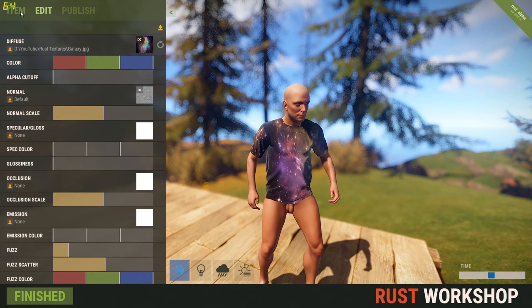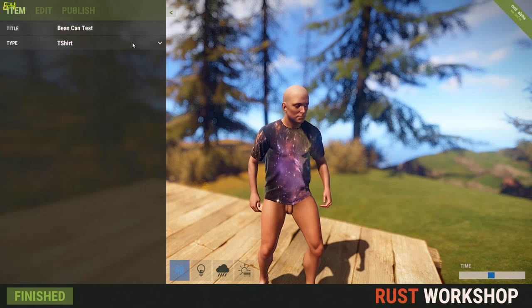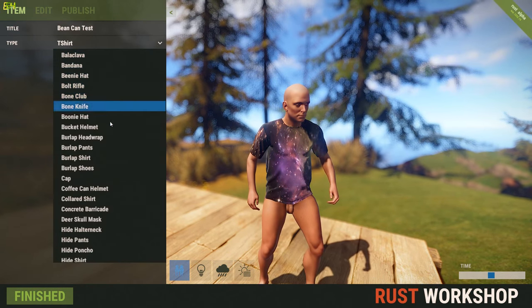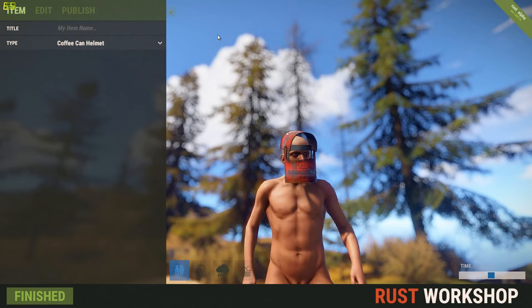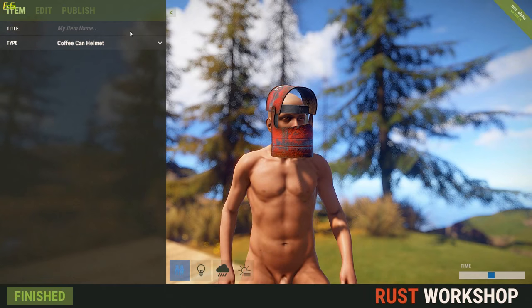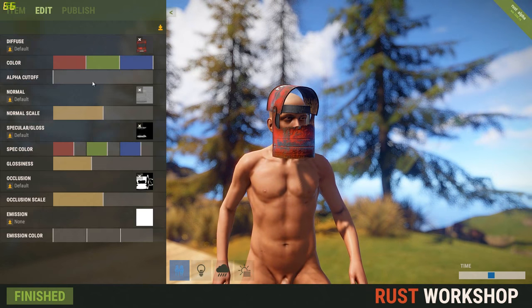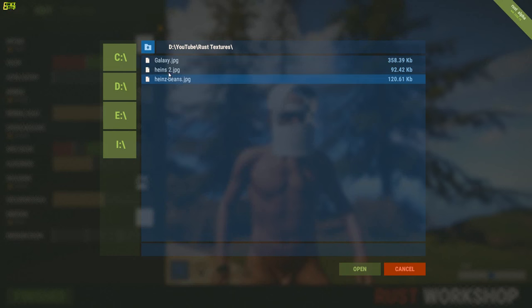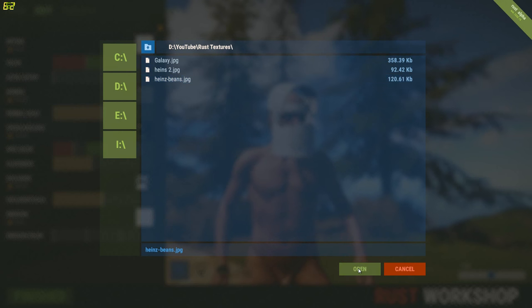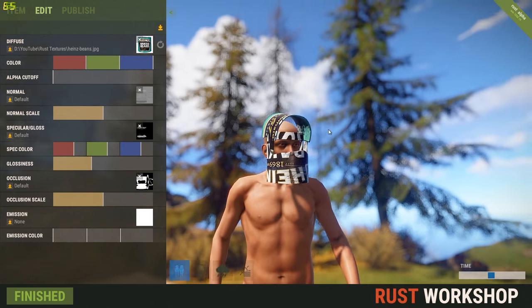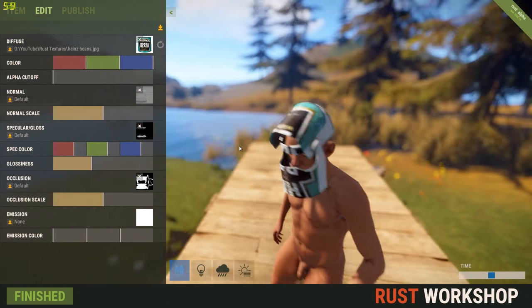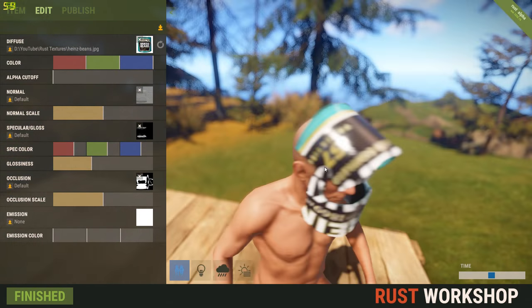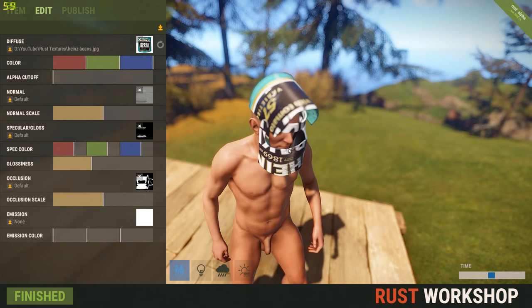Now it gets a little bit more confusing with what I've done with my bean can helmet. If we go on to the coffee can helmet skin and click edit at the top, I got rid of the original texture and just put this image of a Heinz baked beans can over the top. But it didn't look quite right because it was all sort of upside down and not correctly laid over the top.